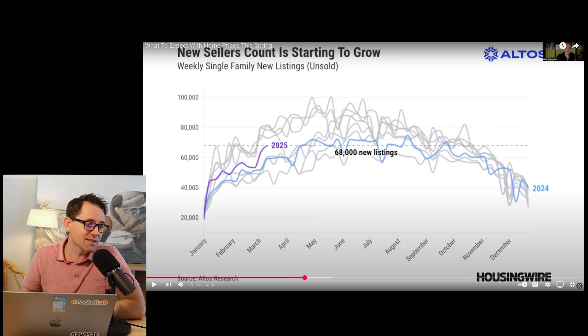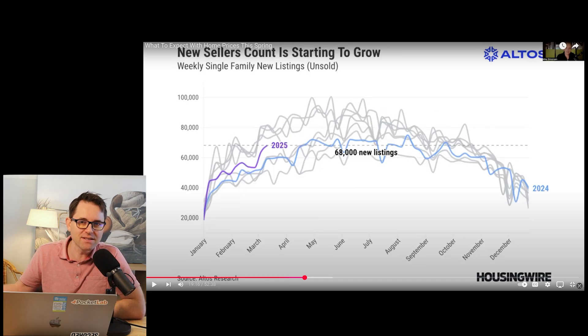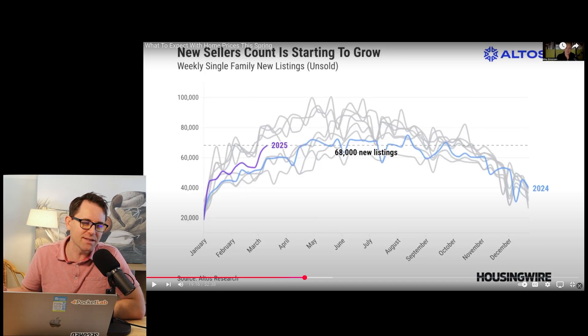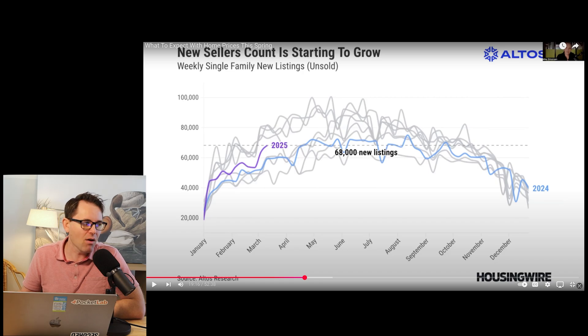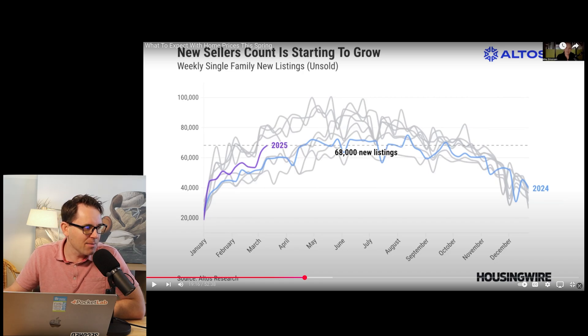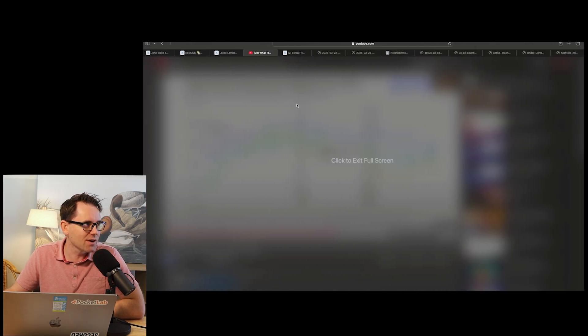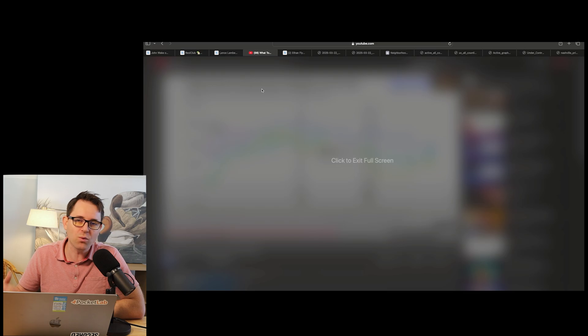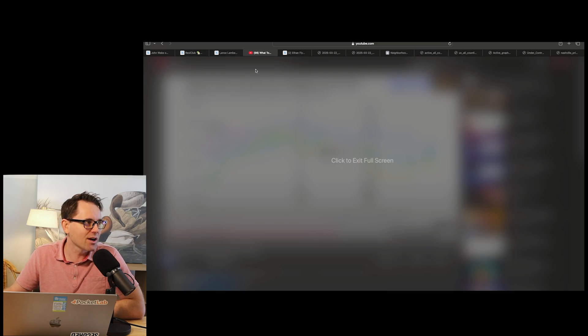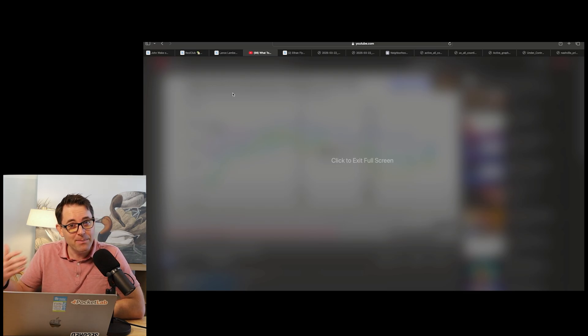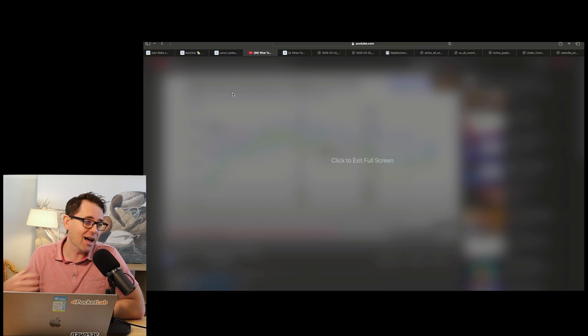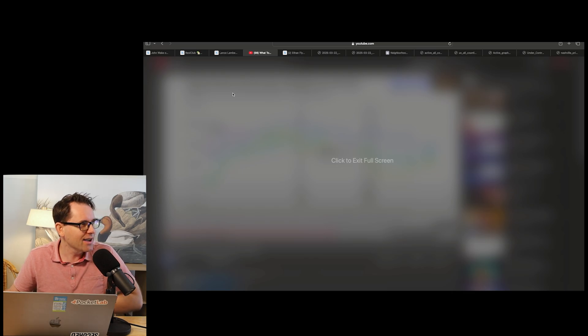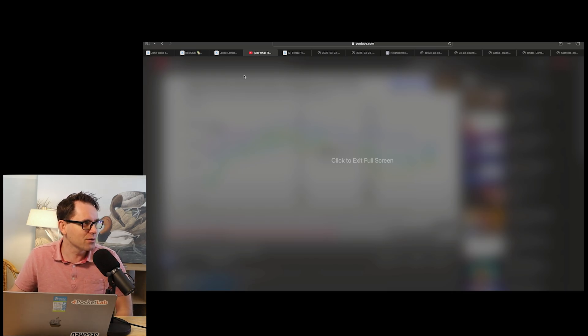He tells us that the sellers are coming from pent-up demand of people wanting to list in previous years. And then also potentially economically, there are some economically strained people that are worried about the economy and they are trying to get in front of it.